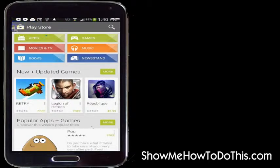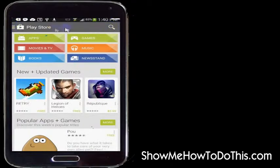Depending on your device, you might see three lines over here on the left, or you might see three dots on the right. It just depends on your device. You'll want to hit that option, tap on that, and that's going to bring up a list of options for you.